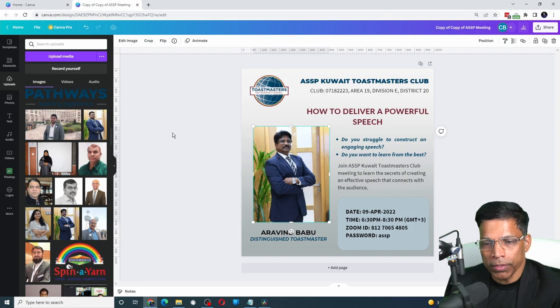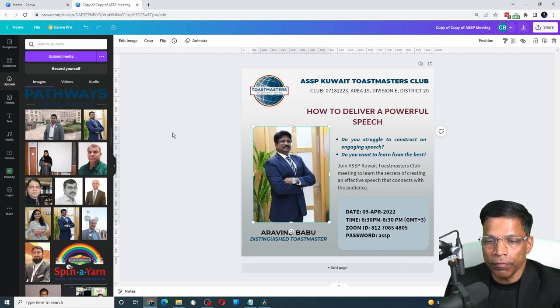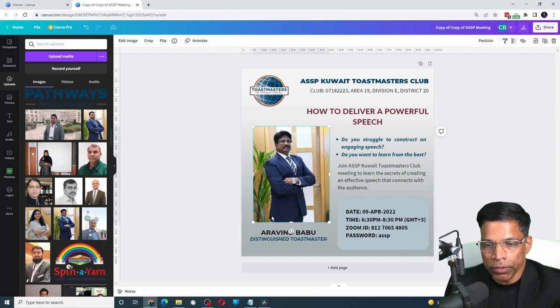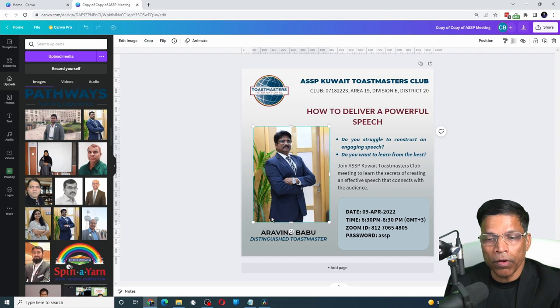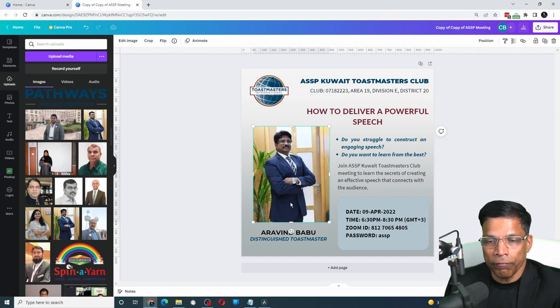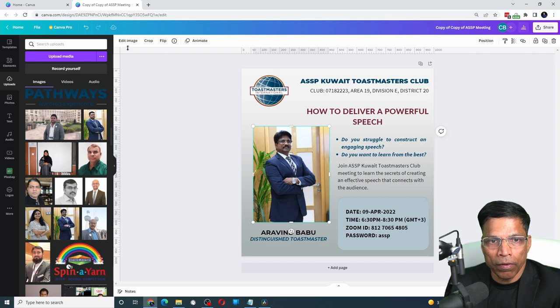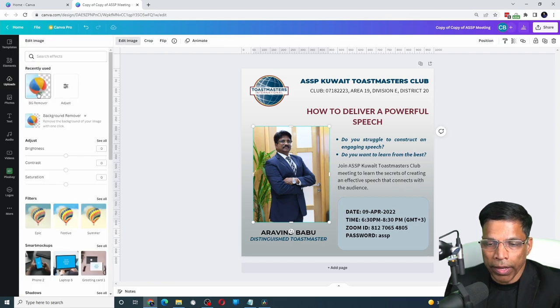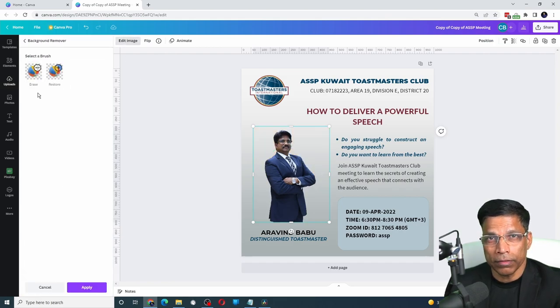Now this photo has a background. What I would really love to do is just have the photo of the speaker without any of the distracting background. Using the Canva Pro, all I have to do is click on Edit Image, Background Remover and that's it.